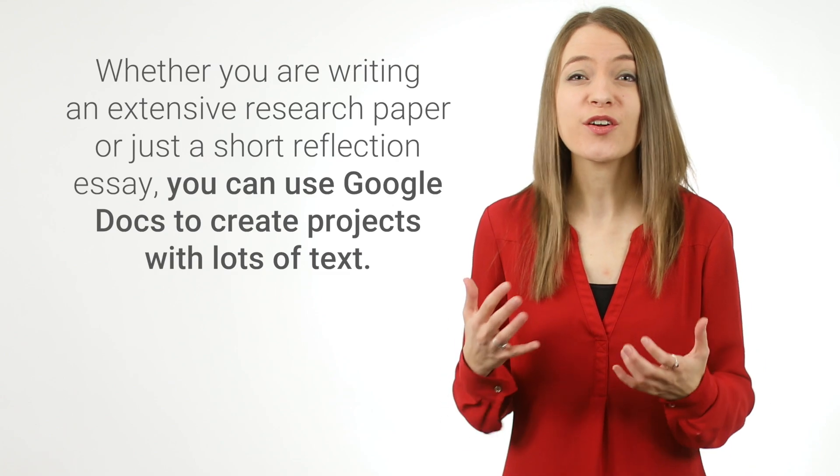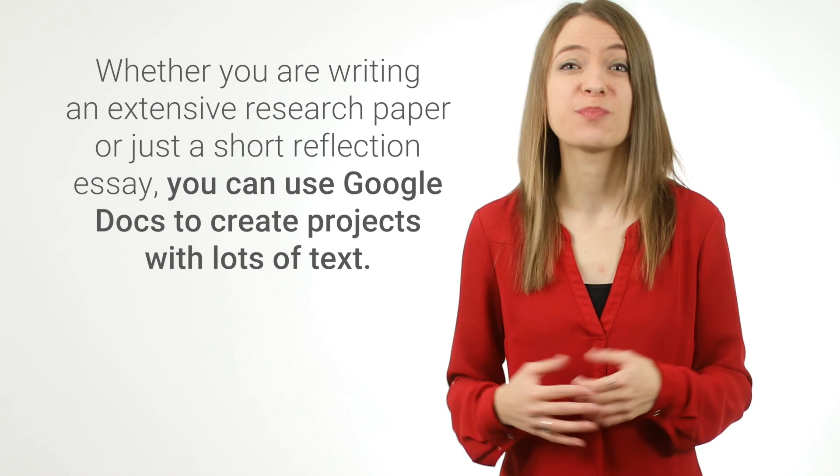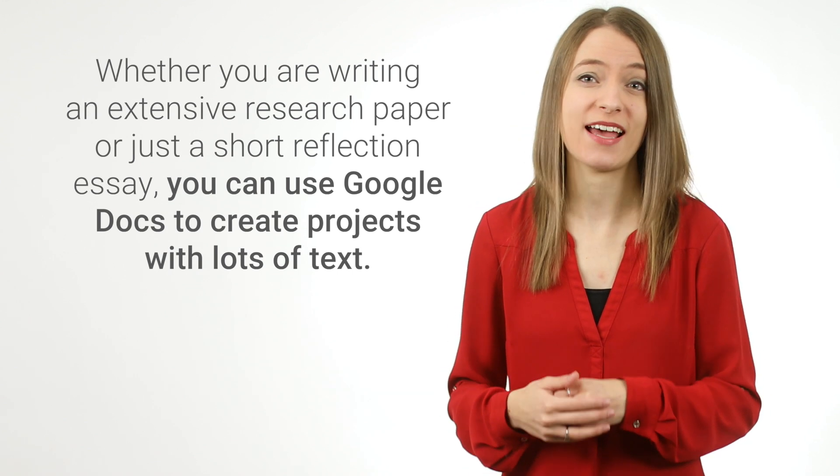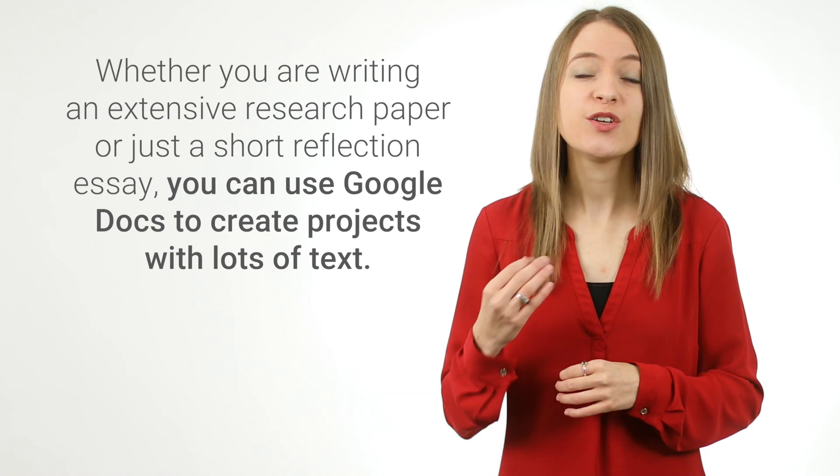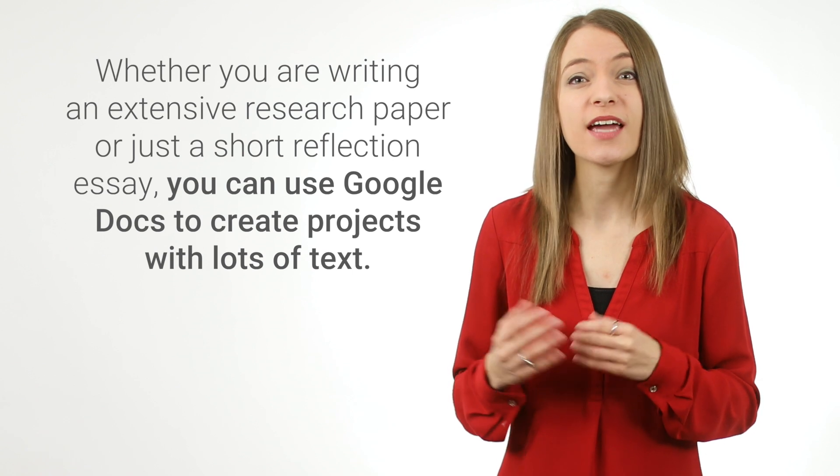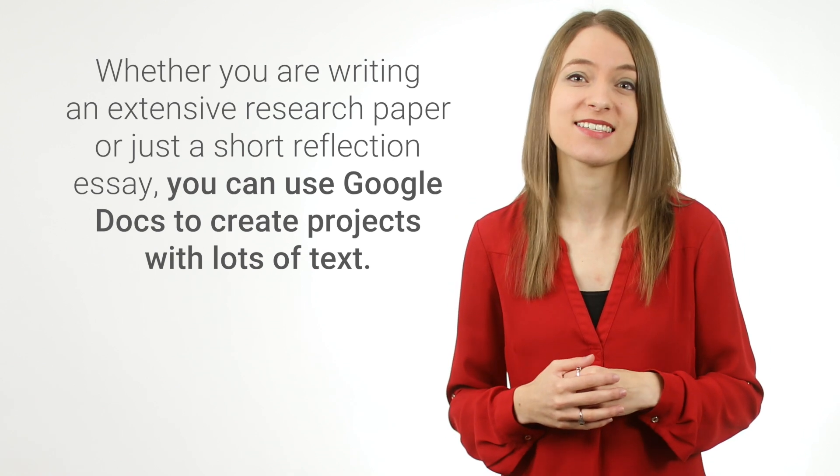In lots of courses, you'll have to write essays and papers. Whether you are writing an extensive research paper or just a short reflection essay, you can use Google Documents to create projects with lots of text.